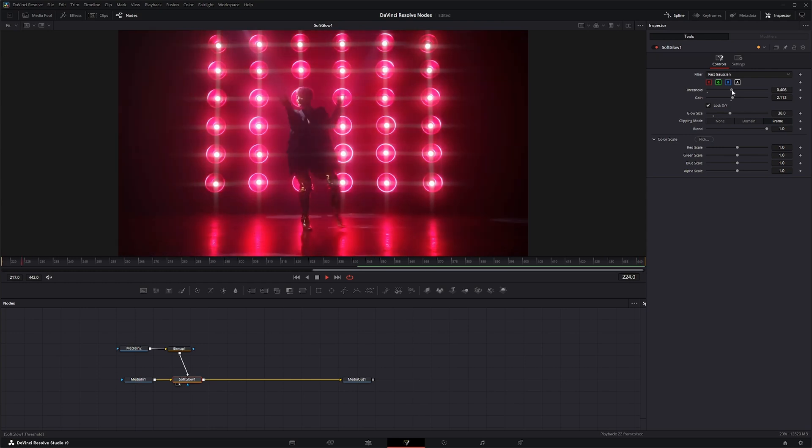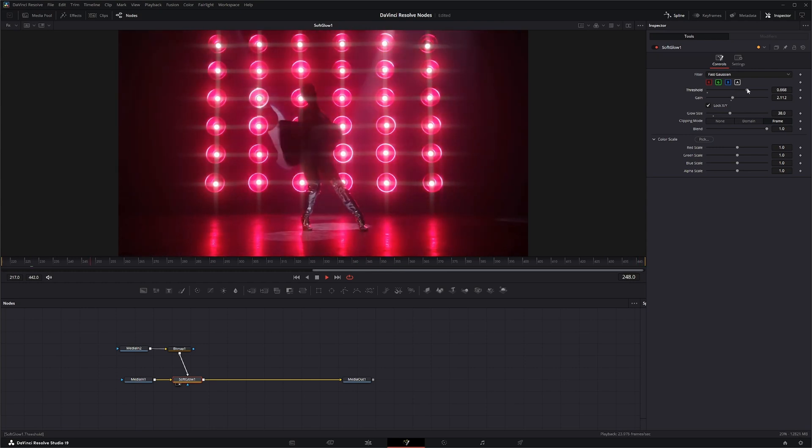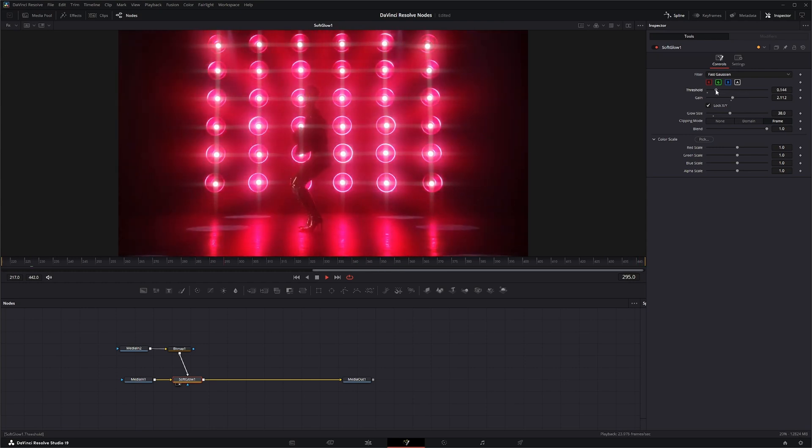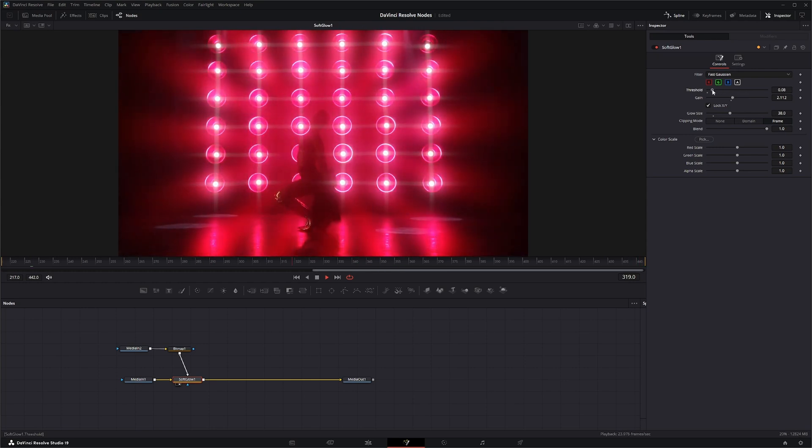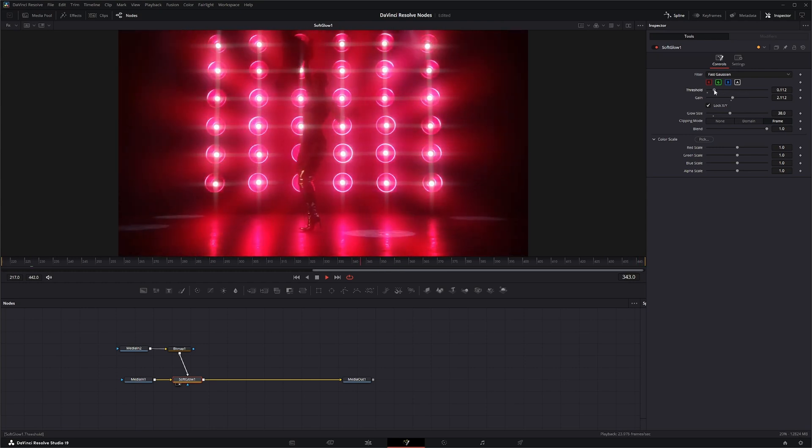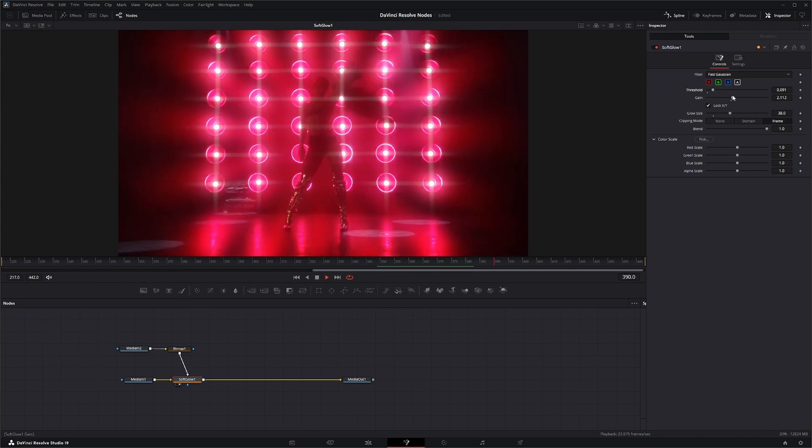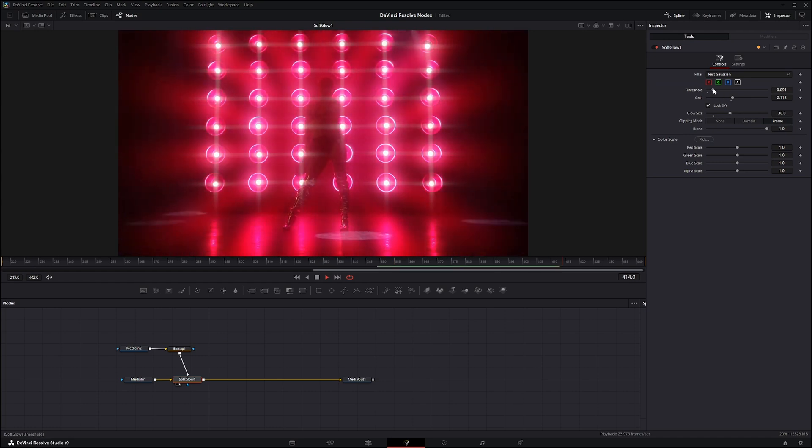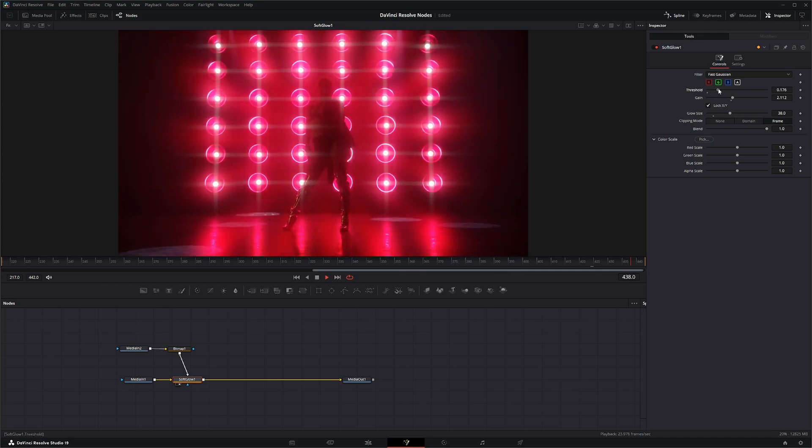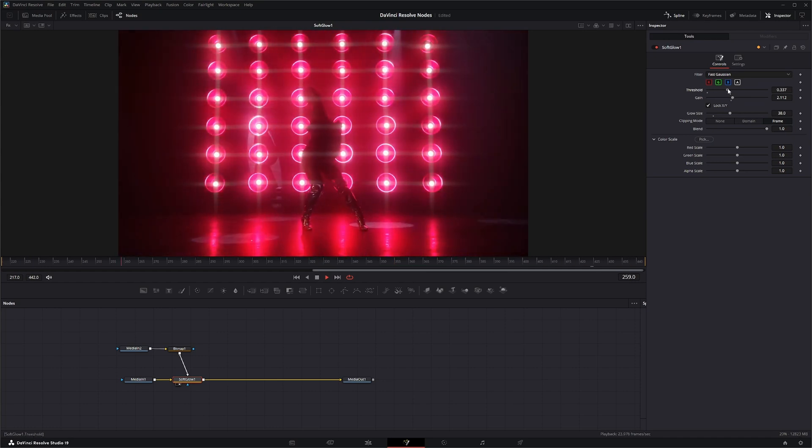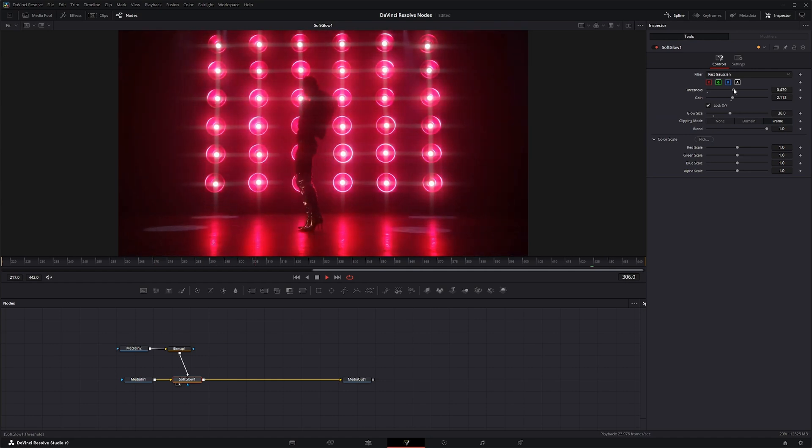So if we up this threshold or down the threshold to make it brighter, you can see we're actually moving around there, and we can bring it in so it just looks like the lights are lighting up.